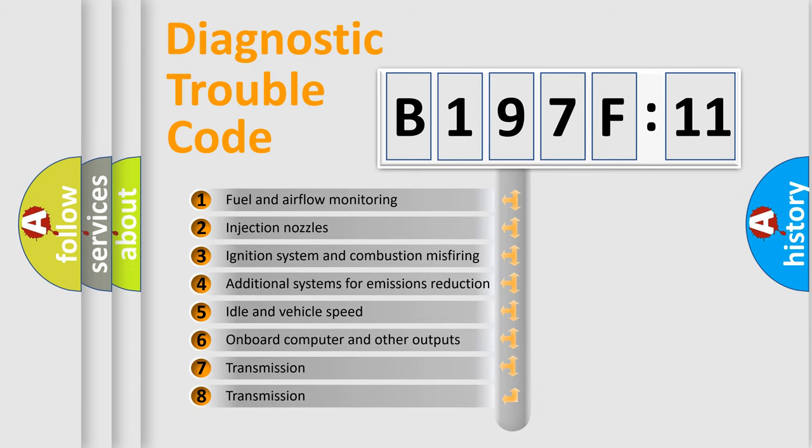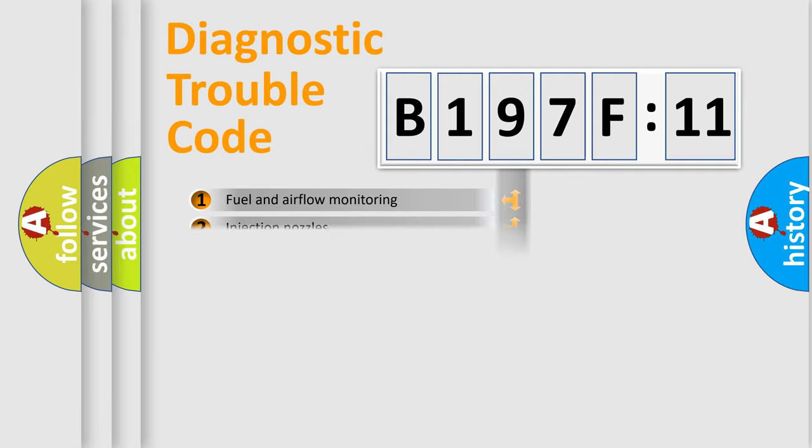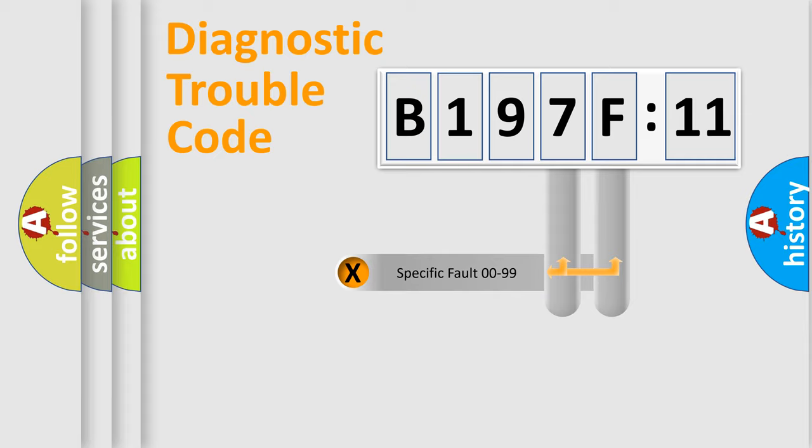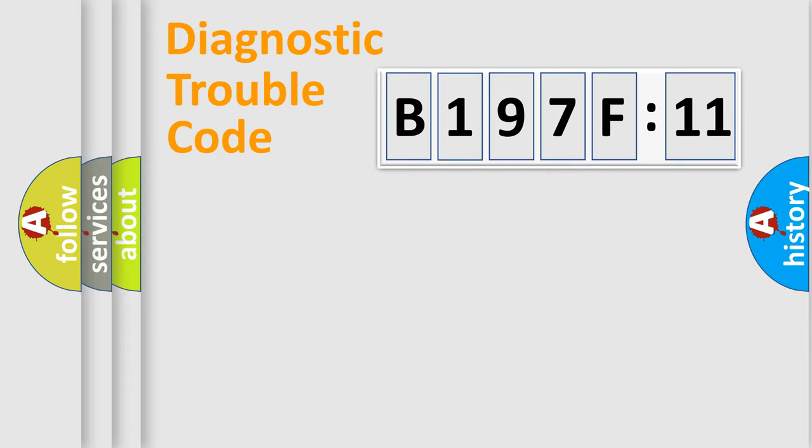The third character specifies a subset of errors. The distribution shown is valid only for the standardized DTC code. Only the last two characters define the specific fault of the group.